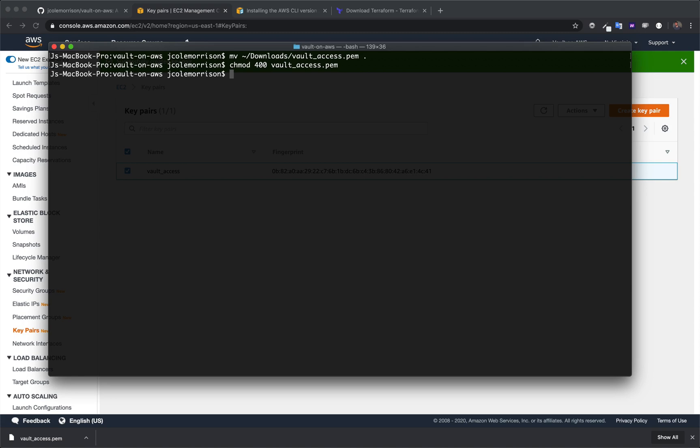And you can optionally move it to your .SSH folder. So that's a folder that you typically keep all of your keys in. But I'm going to just leave it in the project folder for now, just for simplicity.